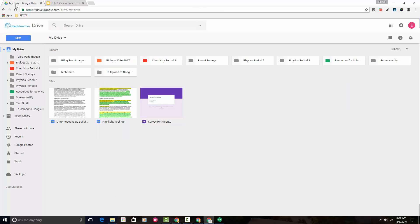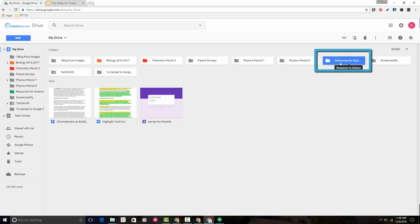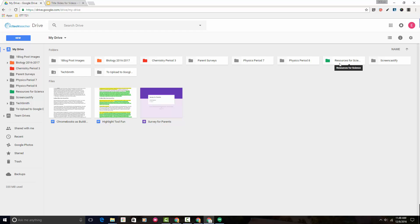First, we need to head to the Google Drive interface. I'm going to use this Resources for Science folder as our example today. So let's pretend that I'm a science teacher and I teach both biology and chemistry. I have a folder here with resources for my science classes.